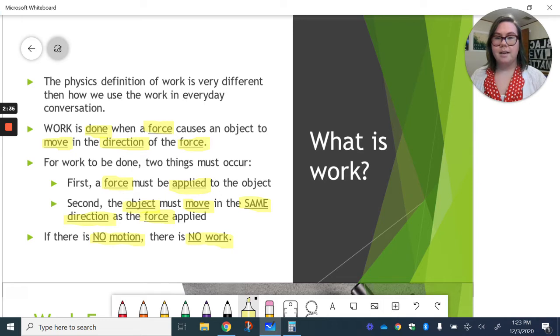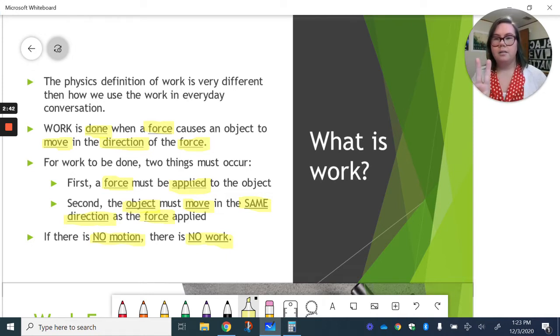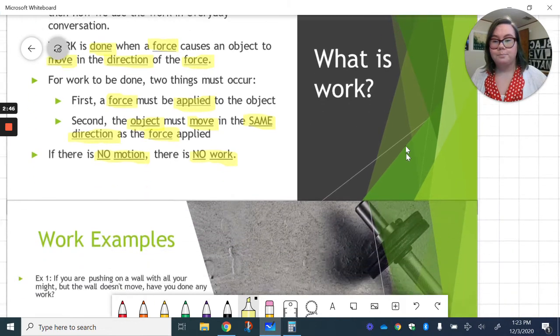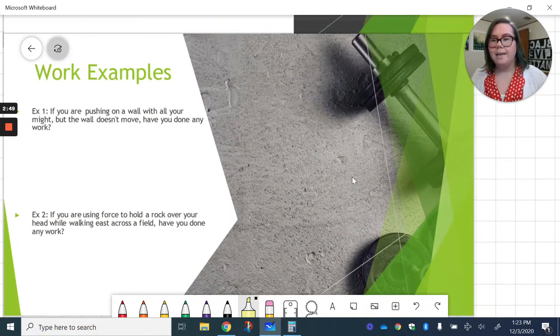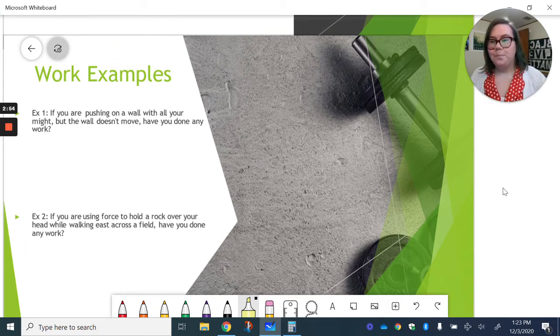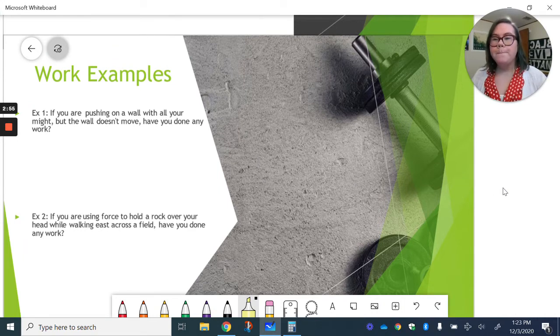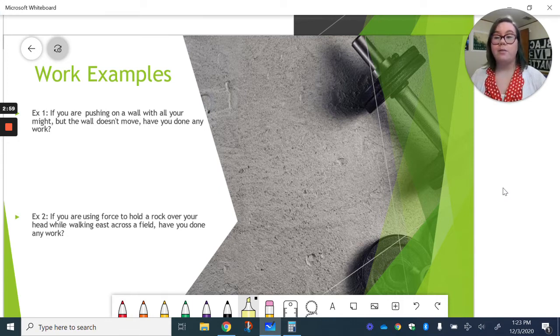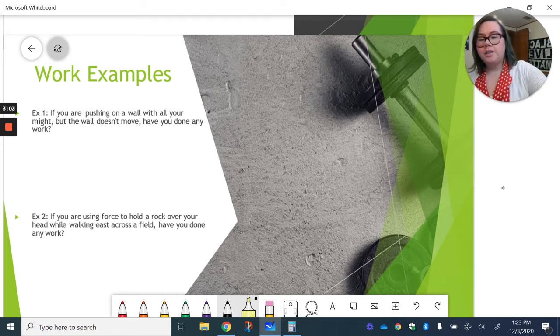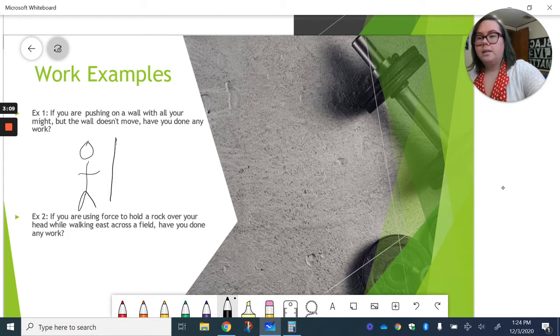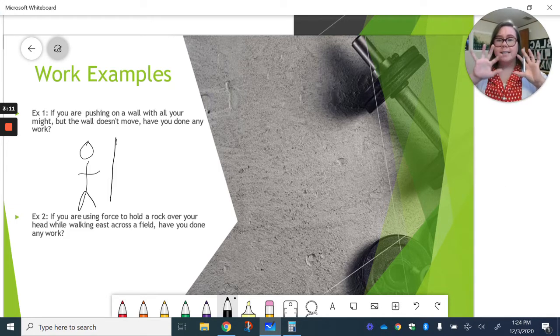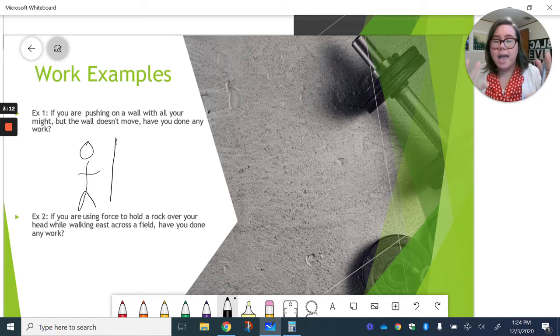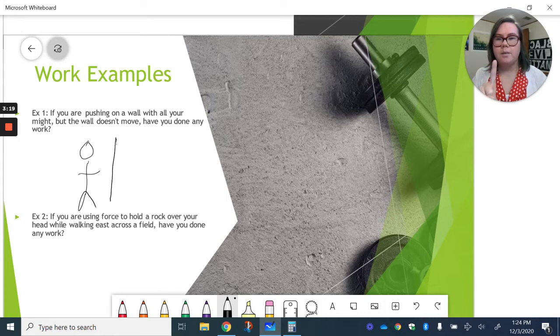These are several things to keep in mind. But if you can remember, it needs to be a force and move in that same direction. You can figure out the rest of it from there. We are going to talk through a few examples here. So first example, if you are pushing on a wall with all your might, but the wall doesn't move, have you done any work? So I'm going to draw a little picture here so we can think about this. I've got a wall and I've got my little person standing at that wall and pushing as hard as you can against the wall. Lots of force. So we've got force going on. A force is being applied.